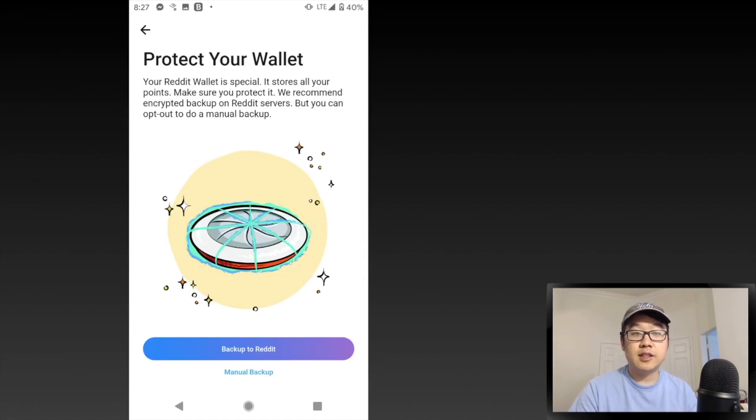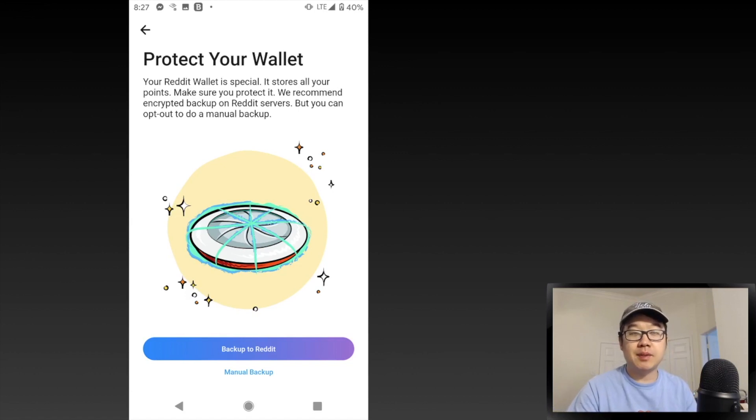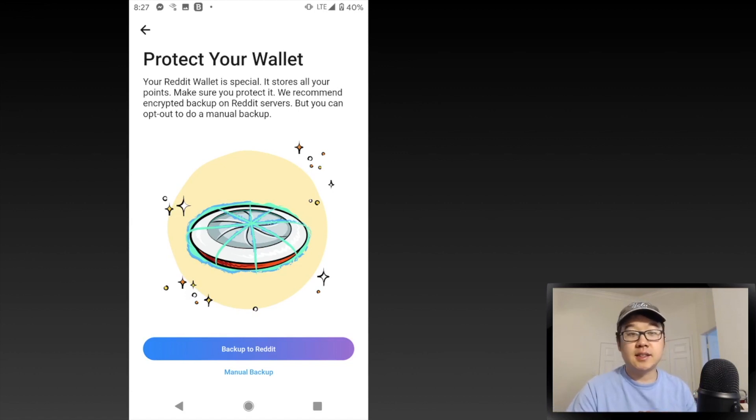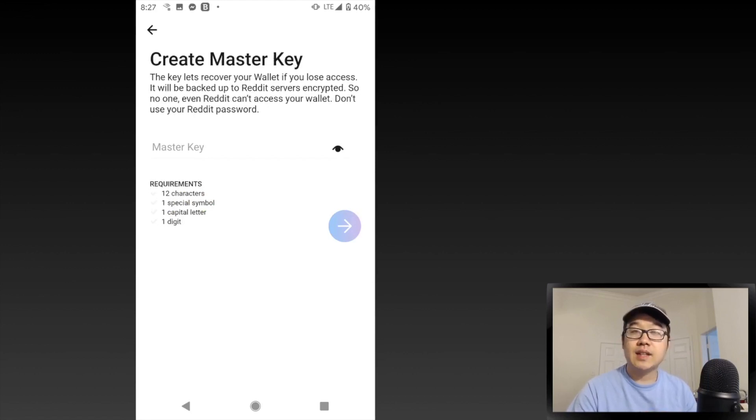They recommend encrypting a backup on Reddit servers, but you can also do a manual one. I clicked on the Backup to Reddit button and it asked me to create a master key that lets you recover your wallet. If you lose access, it's going to be backed up on the Reddit service,